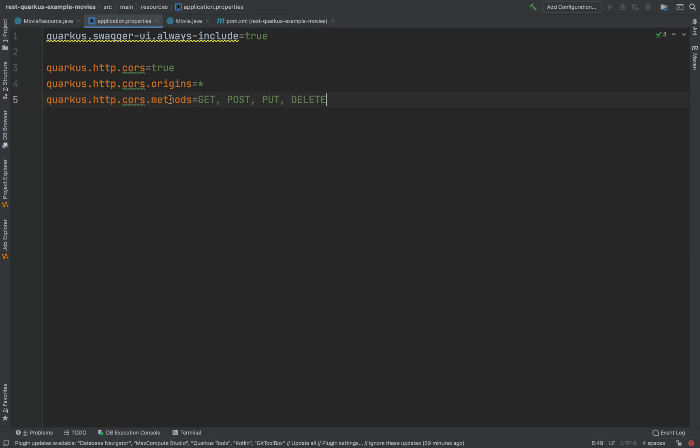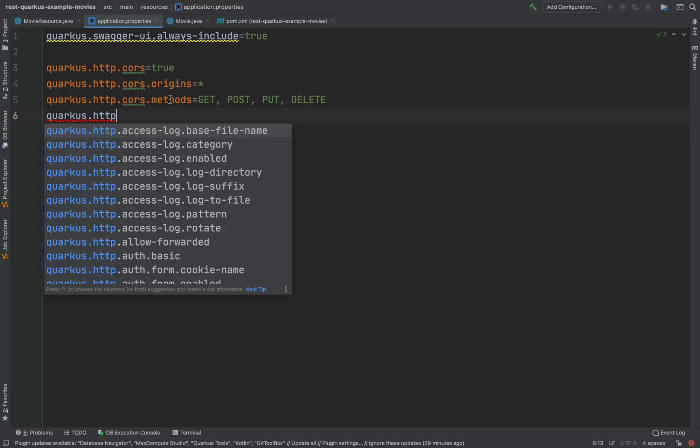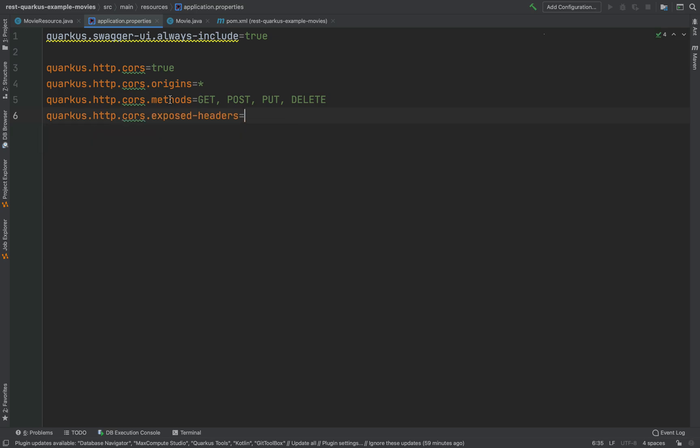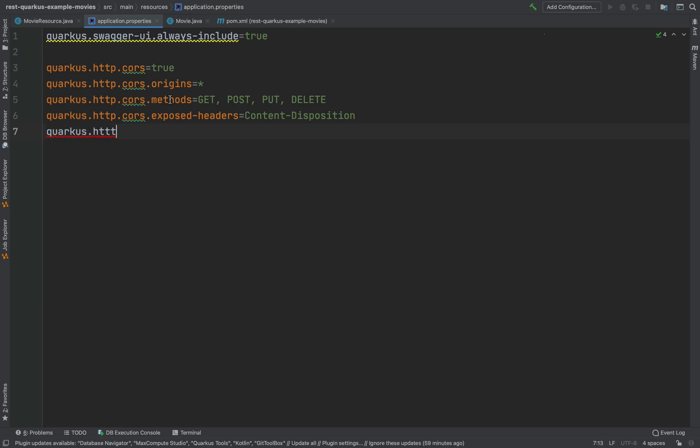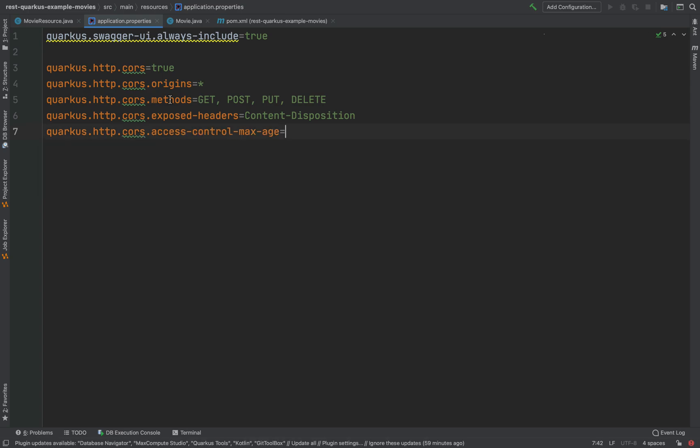And then quarkus.http.cors.exposed-headers equals content-type. At this position we can also add another property, so quarkus.http.cors.access-control-max-age. Here we can put 12 hours, 24 hours, whatever we want. I'm going to put 24 hours. Very good.